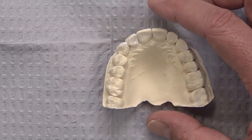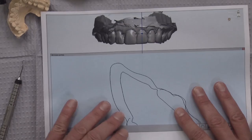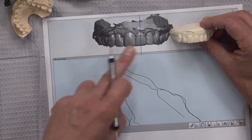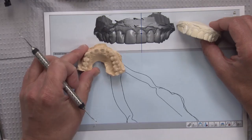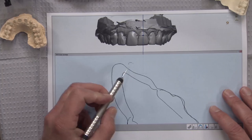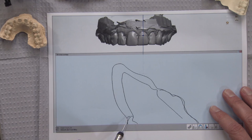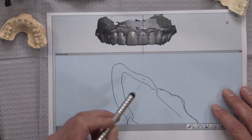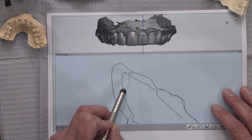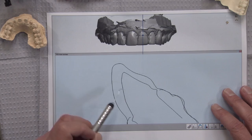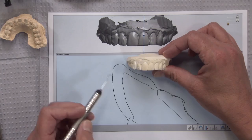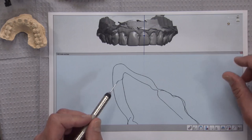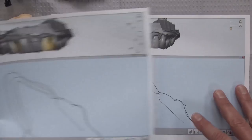When we get the models, we scan all the stone models — the prep model and the study model — and take them into the digital environment. Here you can see the scan of the study model, and below it we've superimposed the scan of the preparations themselves. This black line represents the study model the dentist sent us, and this represents the prep on the tooth. We do in fact have adequate reduction — when you click the two dots we have about a millimeter, which is a little close for e.max but plenty of room for anterior bruxer.